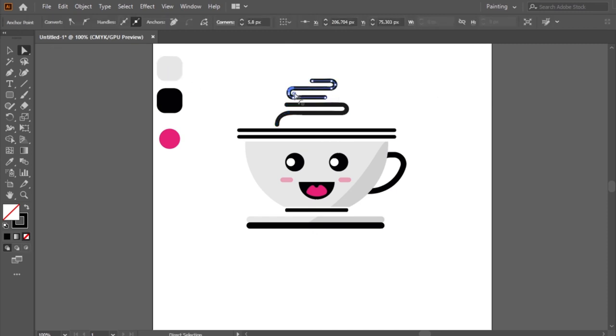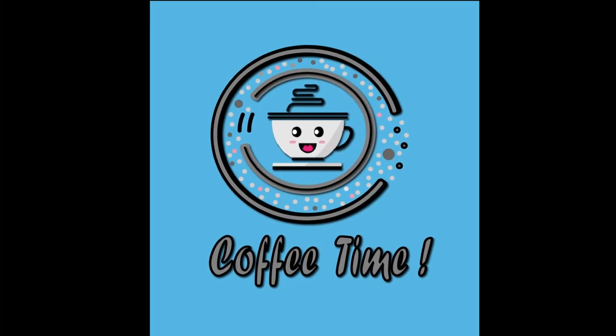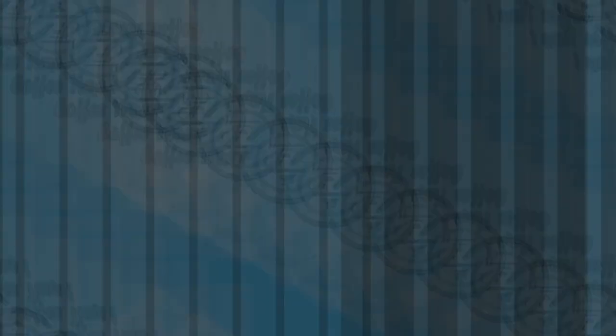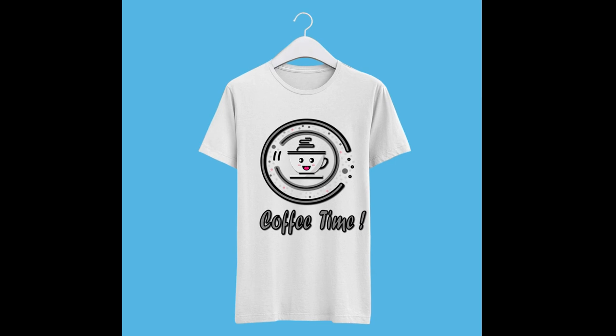Now my funny logo is ready. If you like this design, you can find it in a coffee time t-shirt design in my Teespring marketplace. Thank you for watching.